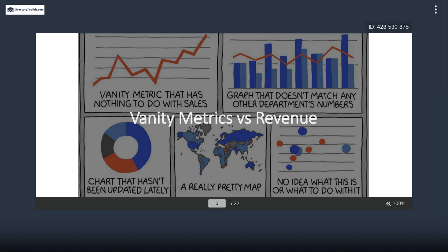Why use UTMs? Because it allows you to focus on what matters instead of vanity metrics — you can see a 'vanity' cartoon in the background. Vanity metrics are things you can measure but don't really matter, like email opens or Facebook likes. They look good on paper but are data points that either can be easily manipulated or don't directly correlate with business success.